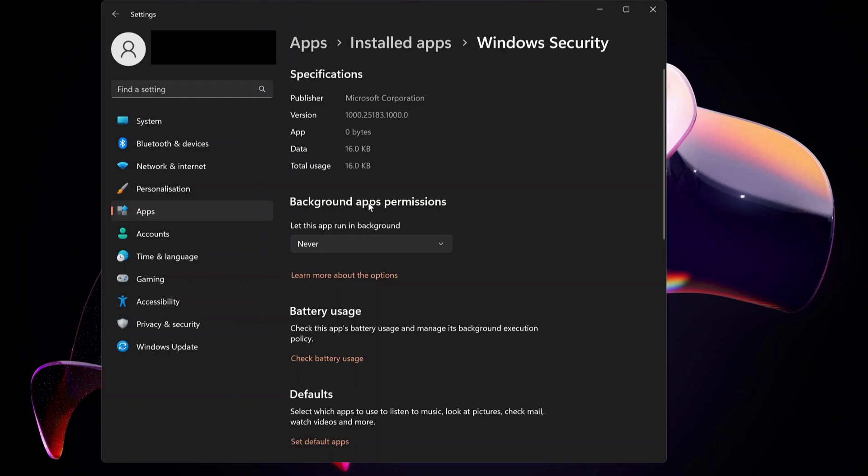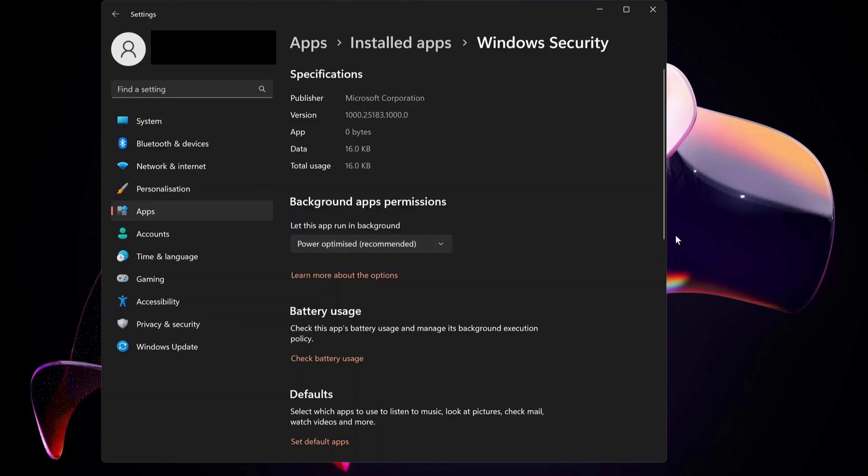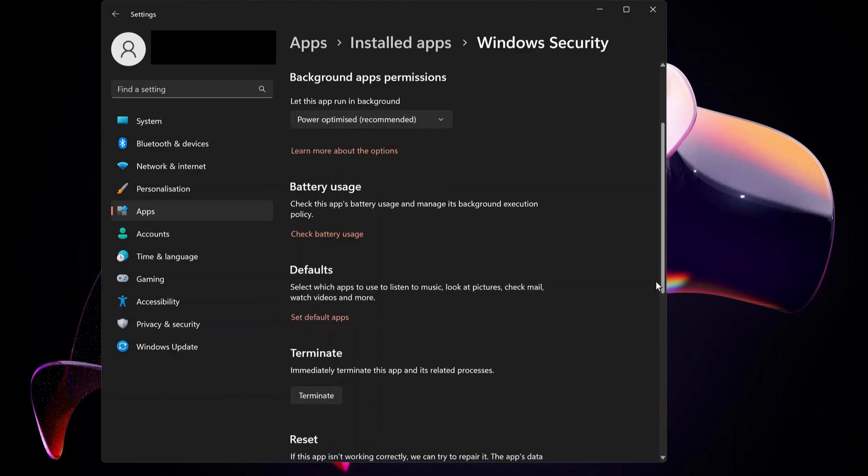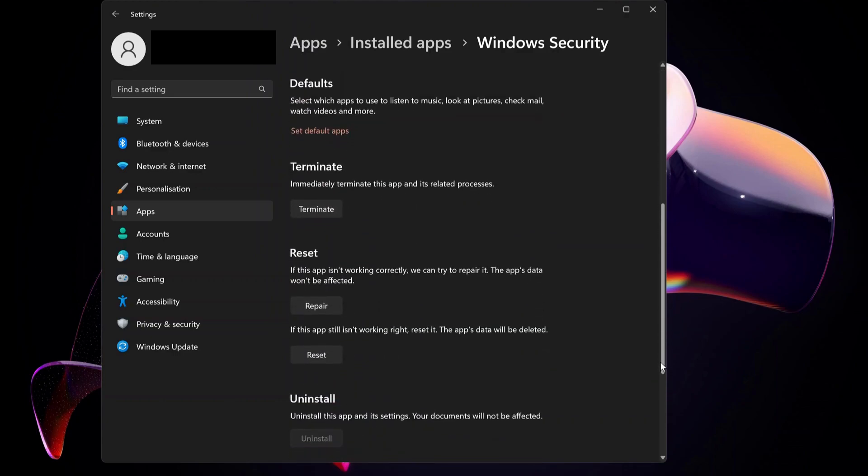Here where it says background apps permission, if this is selected as Never, you can change it to Power optimized (recommended) or Always. Then scroll down to the bottom of the page where it says Reset and Repair.